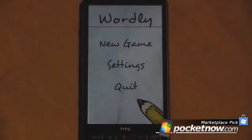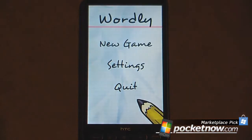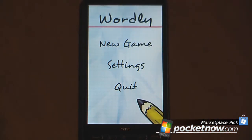Hey everyone, Daniel Webster here from Pocketnow.com. If you want to increase your vocabulary or just entertain yourself for a little bit, then Wordly will probably be the game for you. It's kind of like a boggle-based game in which you have to select words based on a 4x4 grid of letters.